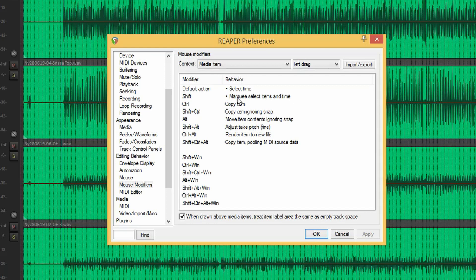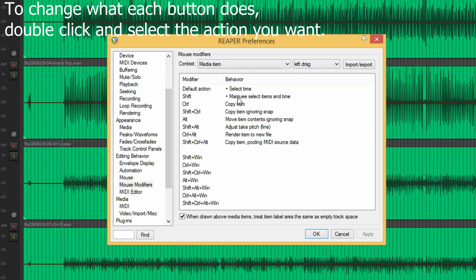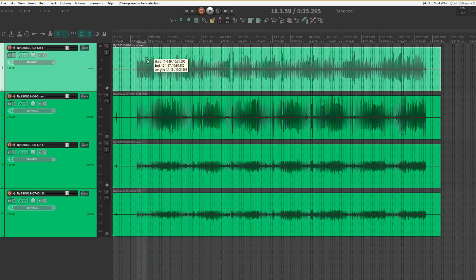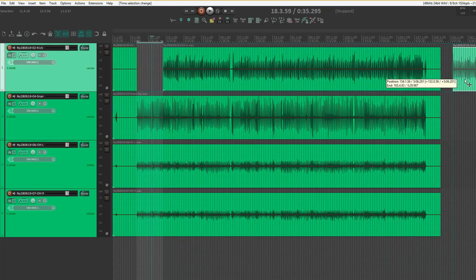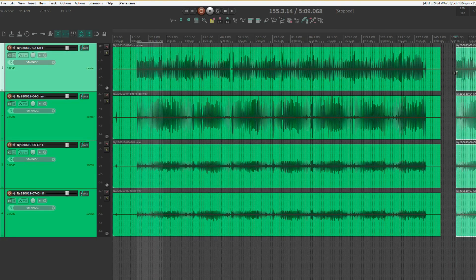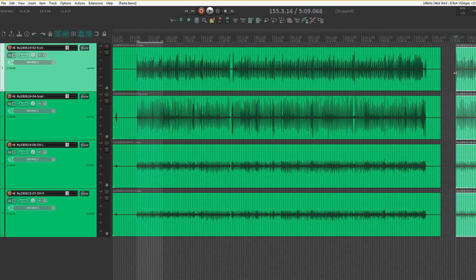By default this is set up to be a right-click thing, but that's something I don't really like. I much prefer it on the left mouse button. Just to demonstrate: select the item first — there's your time selection. And if we go down to the bottom half, we can then move it. We can copy a selected area of items and paste that in there, so it's easy to copy and paste without having to split.